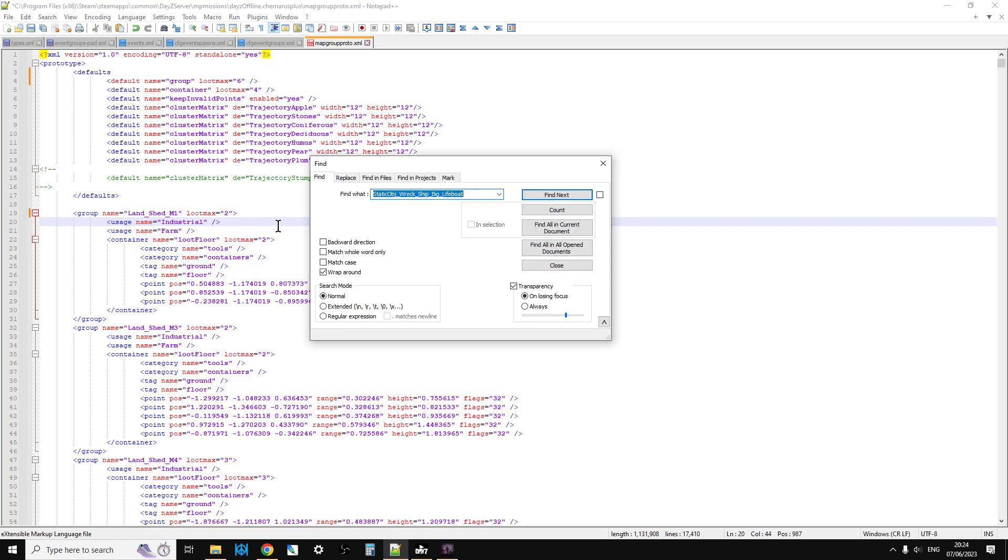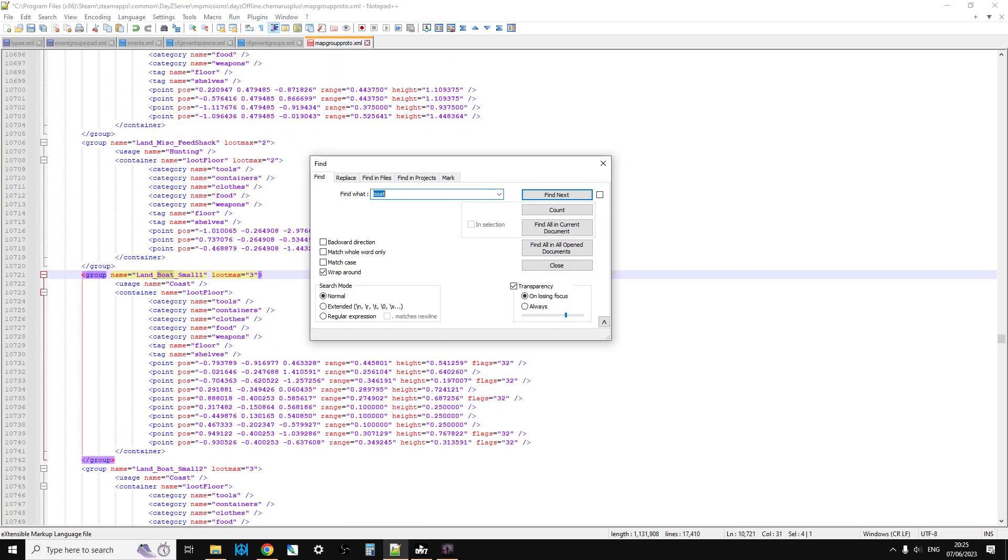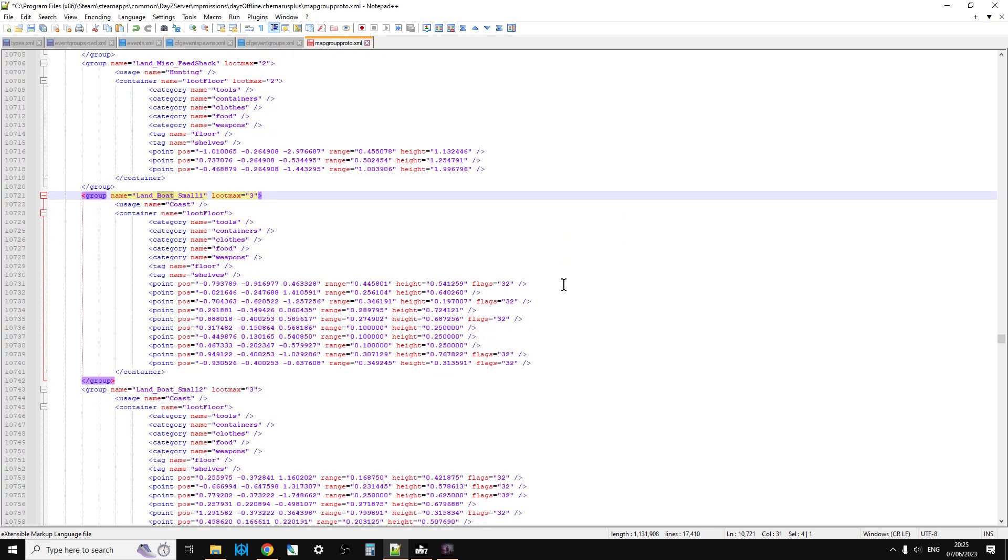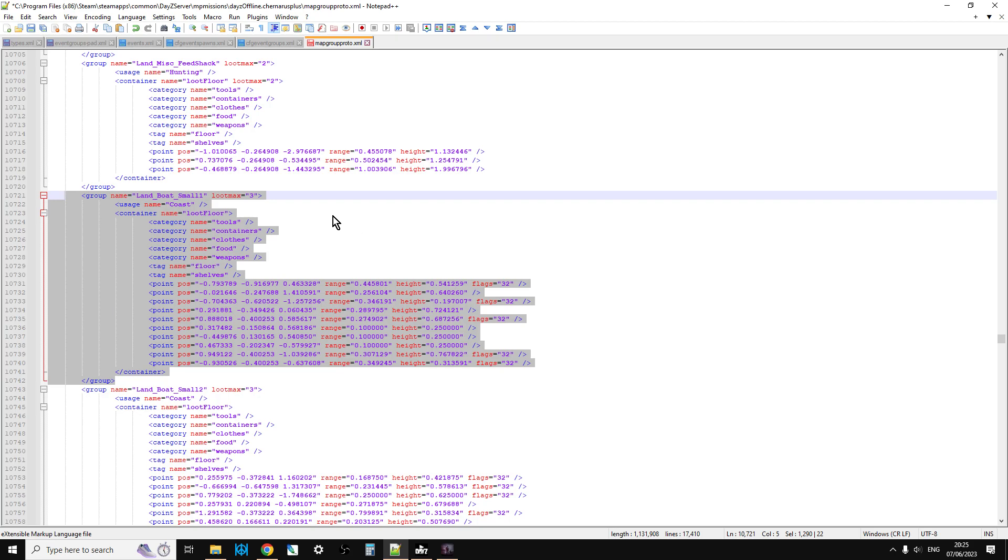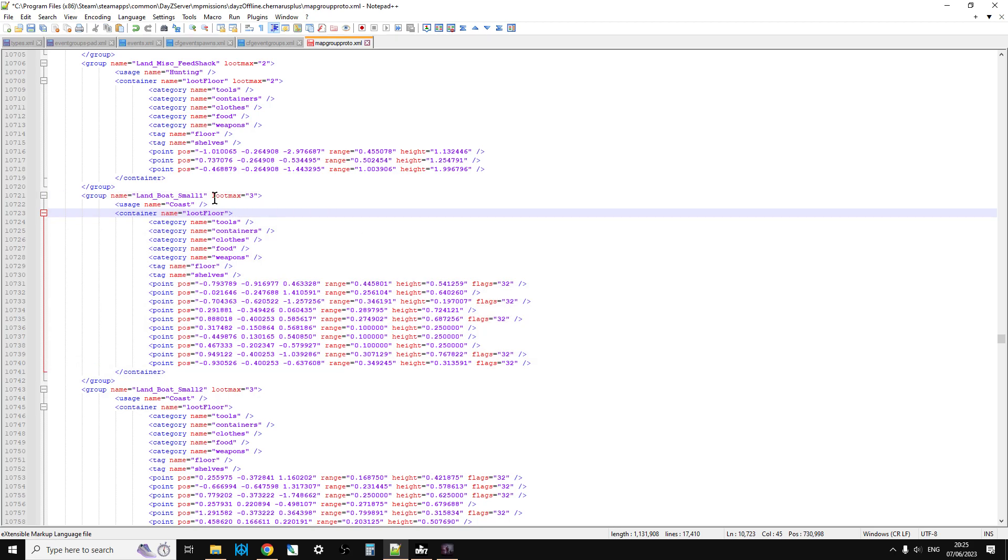And again, so if we do a search, and we search for boat, we can find land boat small here. So this is the map group proto that controls what loot spawns in, you know the little fishing boats, the little rowing boats that are on the coast, so as you can see the usage name is coast, so that's kind of its location, so it should spawn in loot that's related to coast,